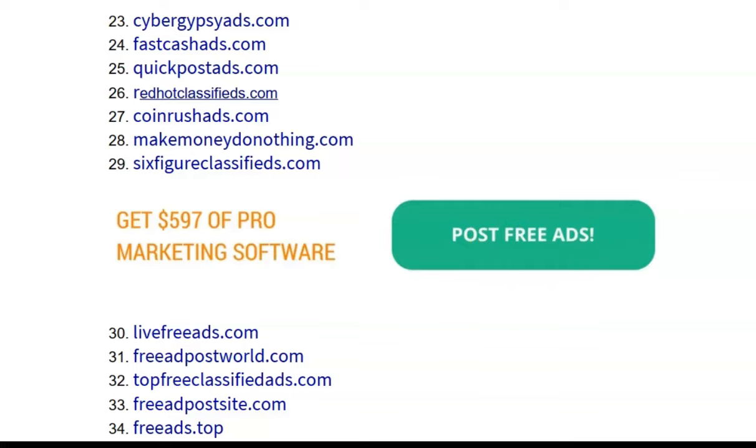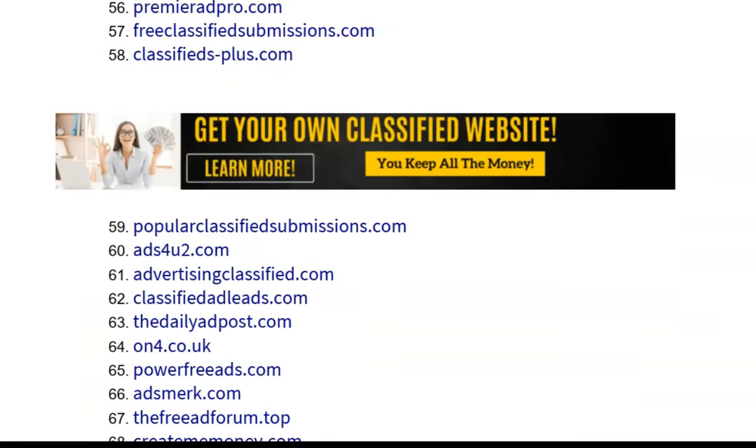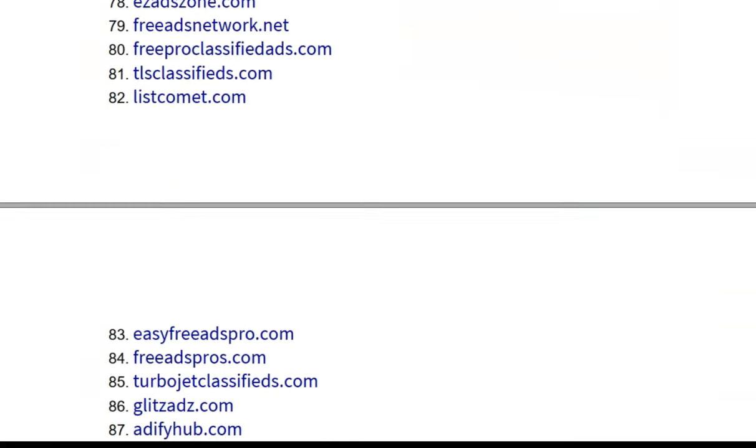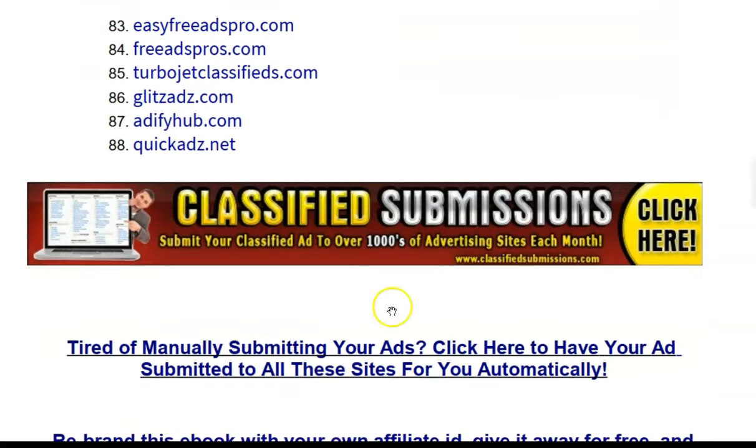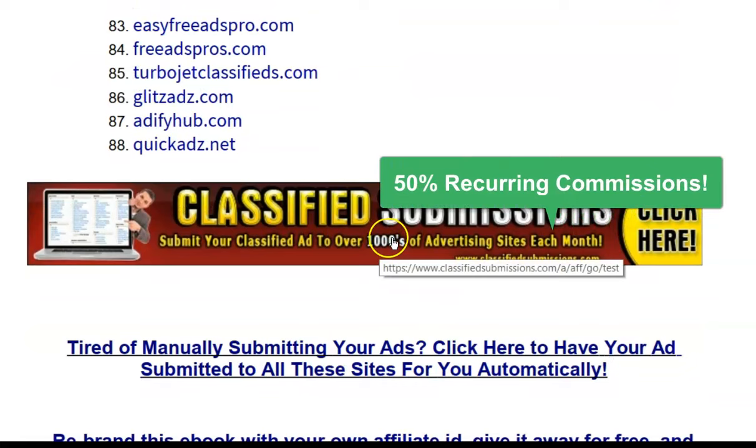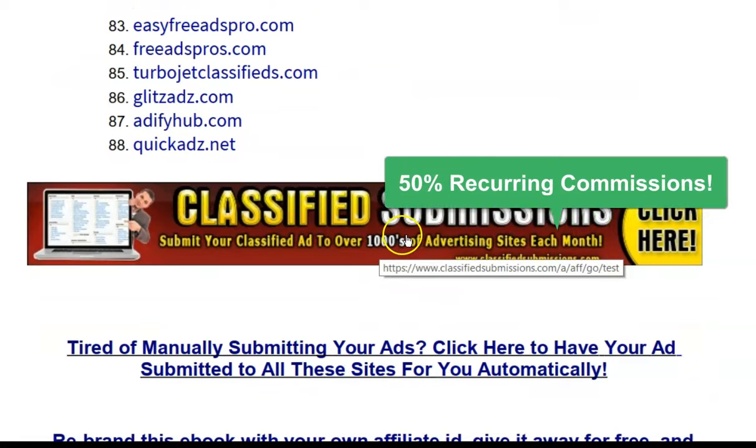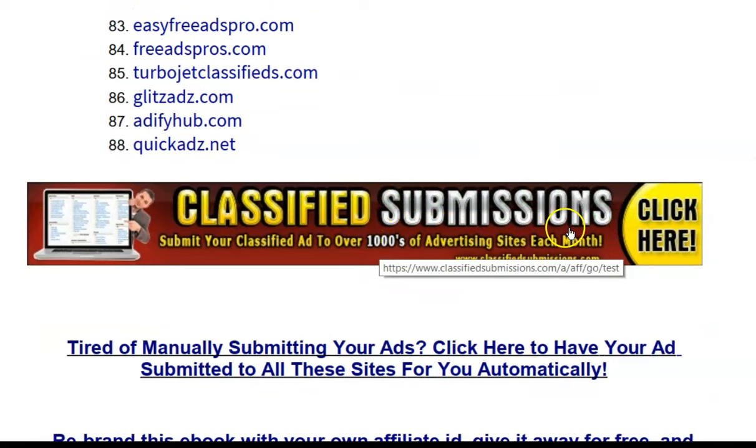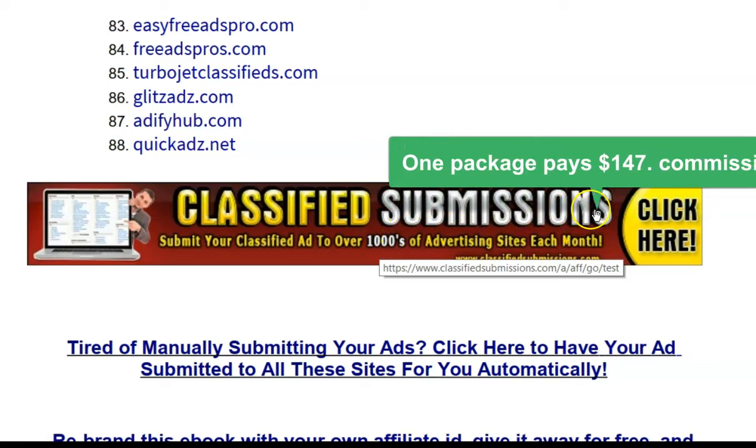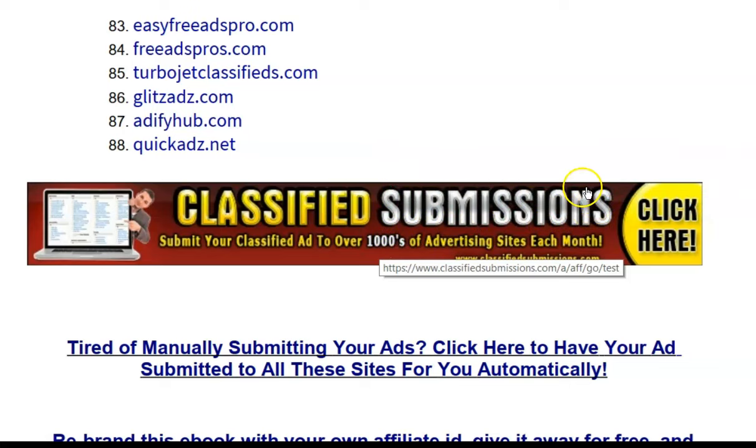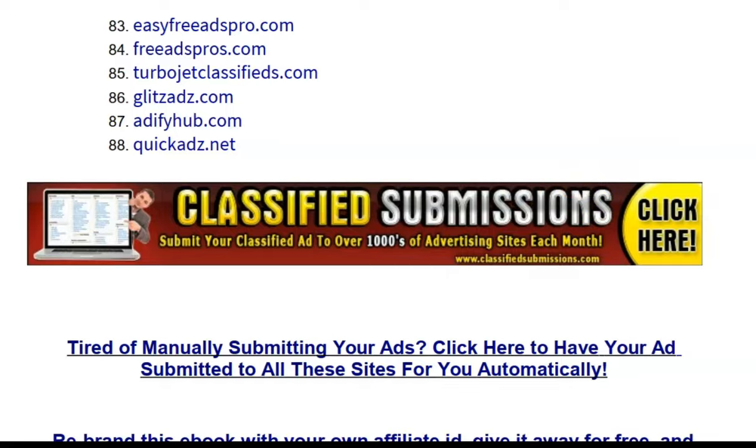And in the case of classifiedsubmissions.com, it's recurring every month depending on the package that they earn. You can earn up to $147 straight one-time commissions as well. So by giving away ebooks, I'm going to show you how to do this really quickly.